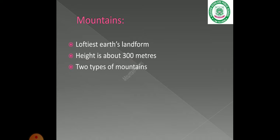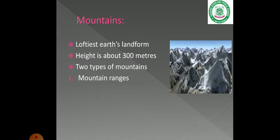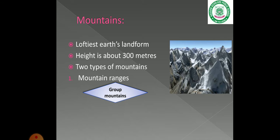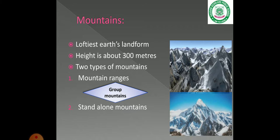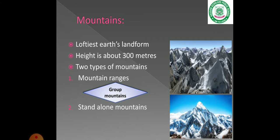There are two types of mountains. The first one is mountain ranges — many groups of mountains together. The second type is a stand-alone mountain, meaning it is a single mountain.